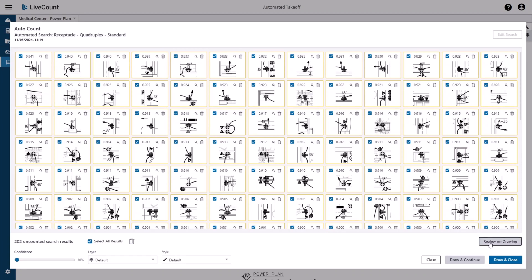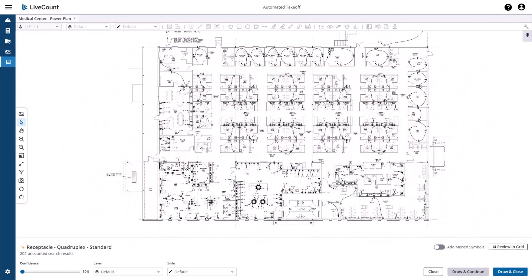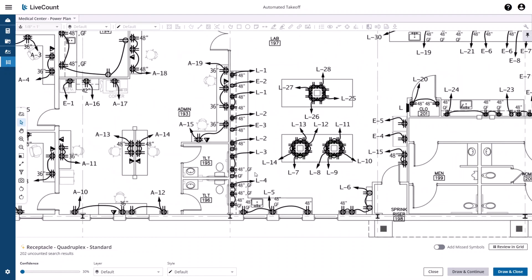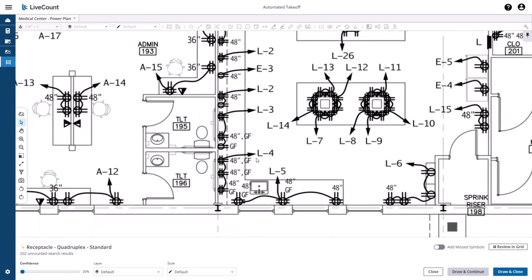Click Review on Drawing if you wish to visually review your results on the drawing. As we can see here, the AI process failed to grab these three items.